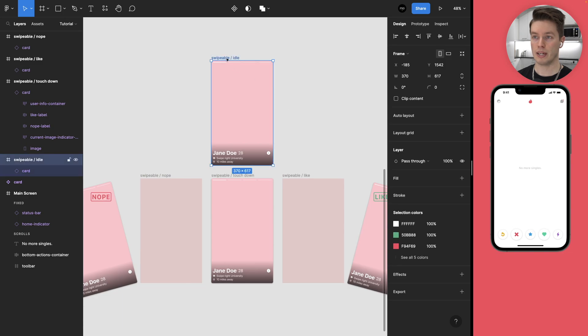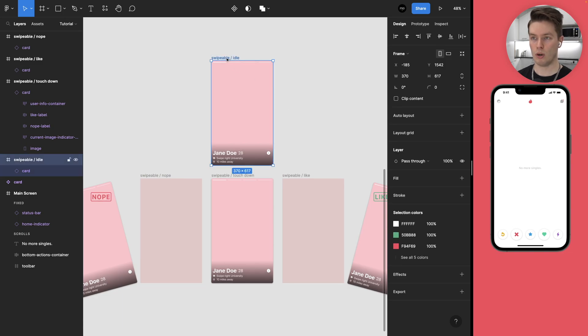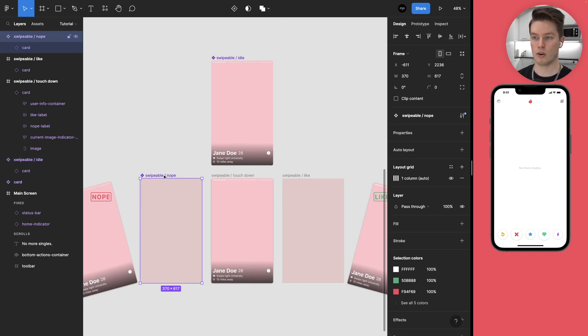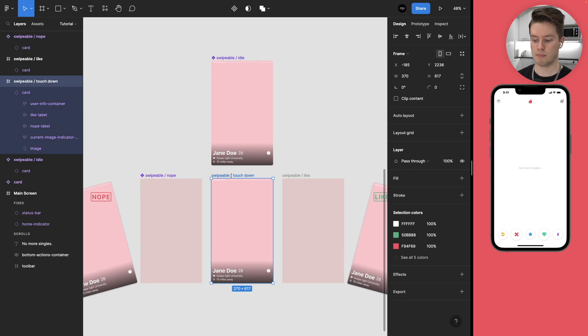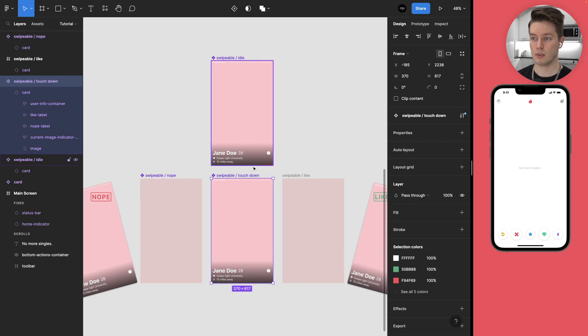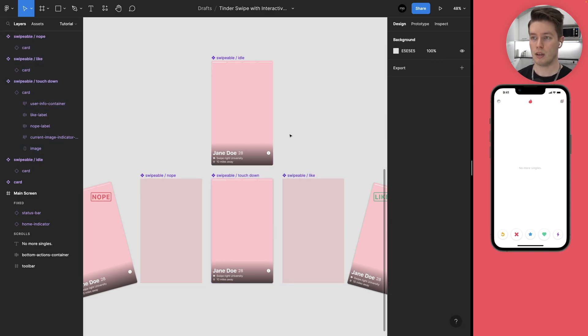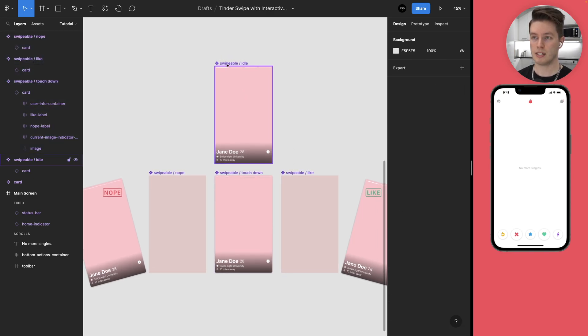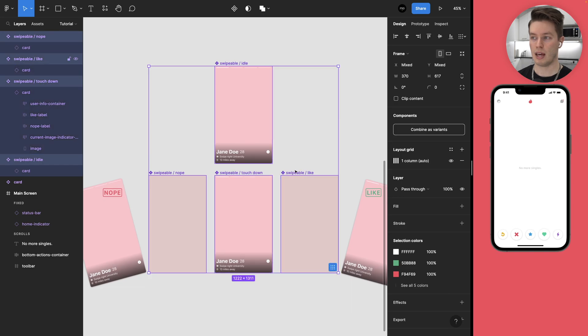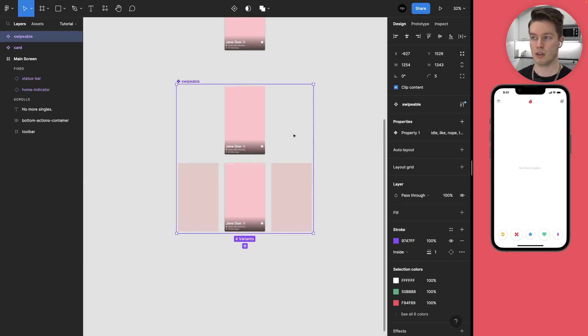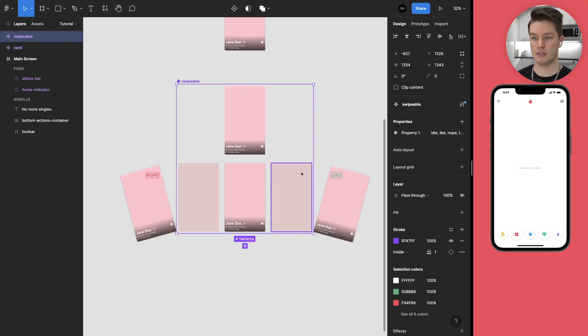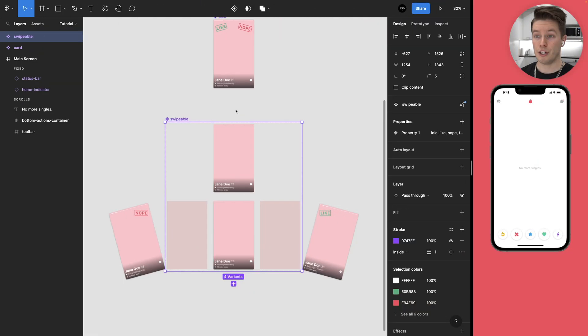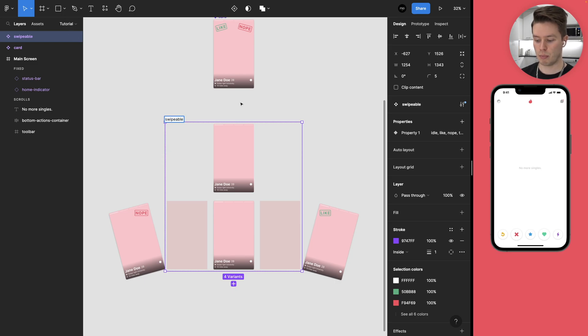And then we can turn all of these frames into their own components. And then select all of these and choose combine as variants. And you can turn off the clip content so you can still see everything.